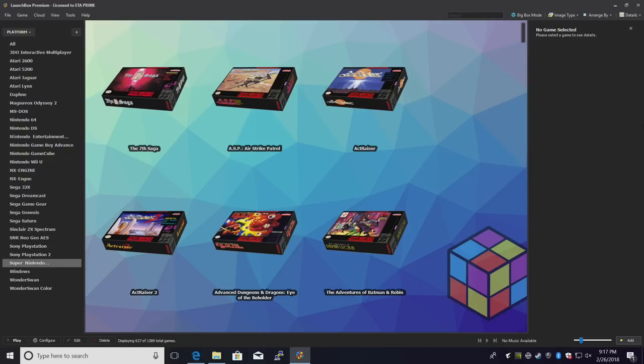First thing you're going to need is RetroArch set up inside LaunchBox. If you haven't done that, I have done a tutorial. I'll leave a link in the description. When you're done setting it up, come on back and we'll get 3DS set up.